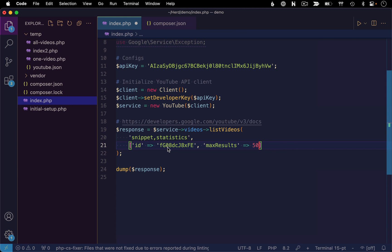Now I'm also going to alter the query because right now we're only searching for a video by a single ID. So that's only ever going to yield one video anyway. So let's broaden this a little bit. Let's switch our filter over to chart and we'll filter by most popular videos.